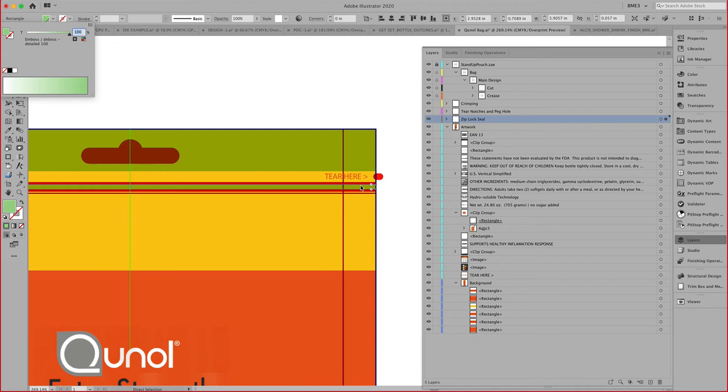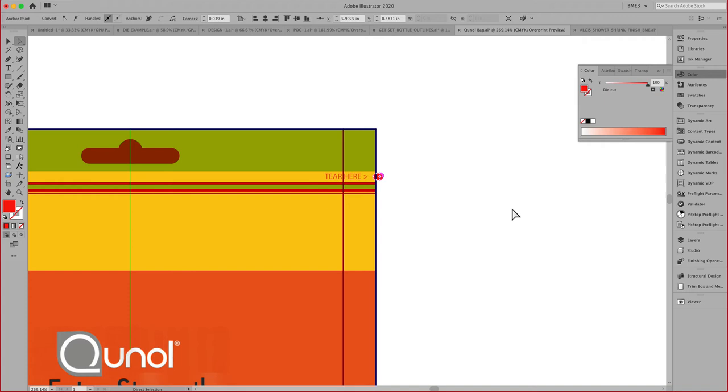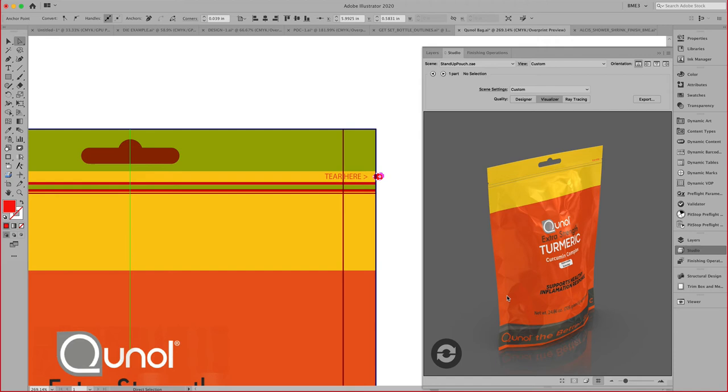This one here, for example, I've assigned the die cut right here to give that notch. Those are some of the things you can experiment with to give it really that realistic view that you are looking for.